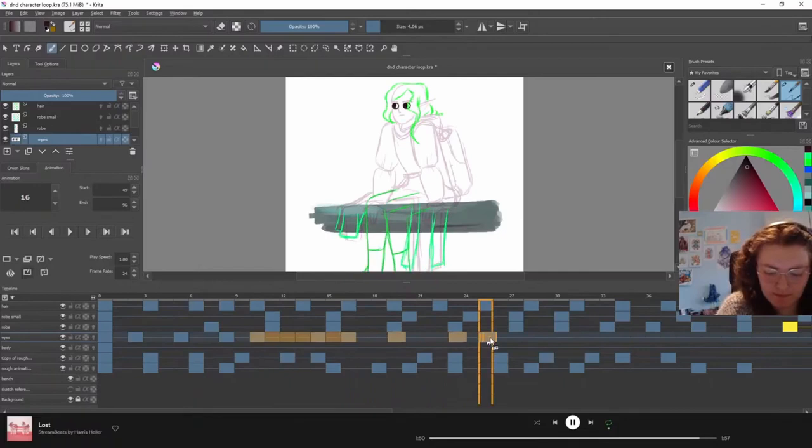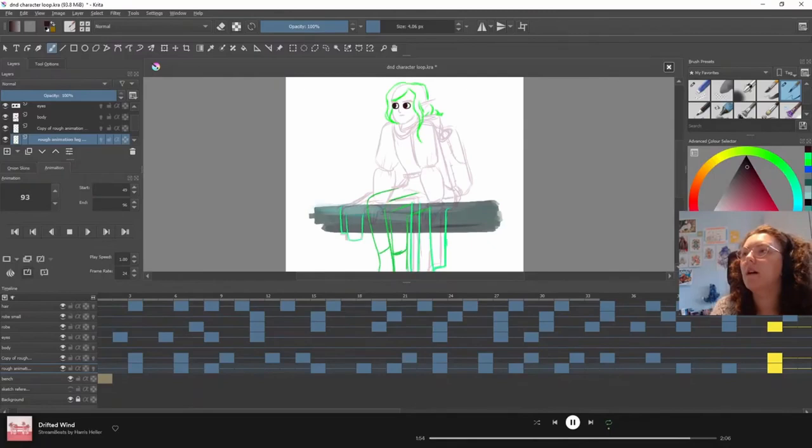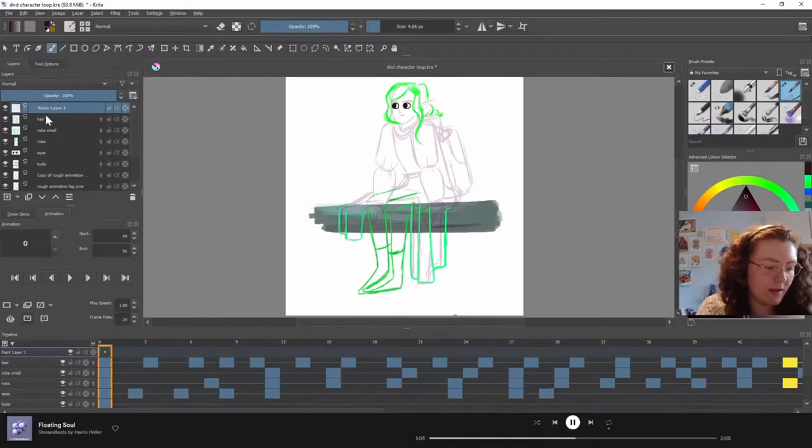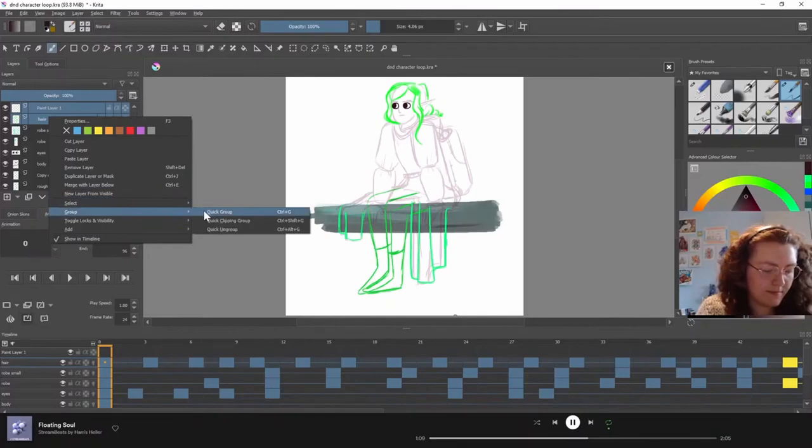To keep everything organized I grouped the linework layer and the sketch layer into their own folders in the layer panel and you can just do this by selecting the layers, right clicking and creating a group from that menu.